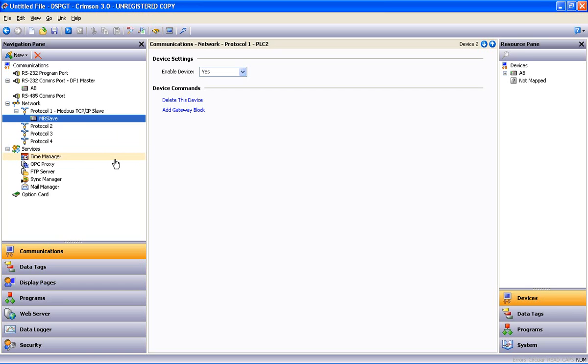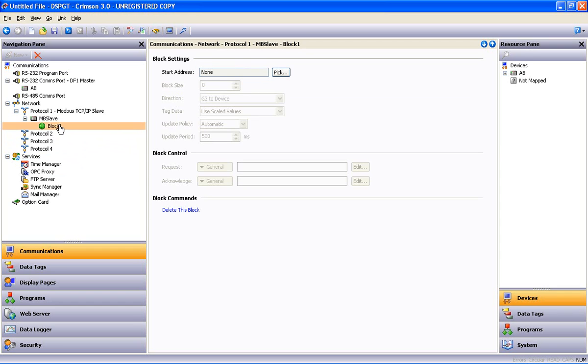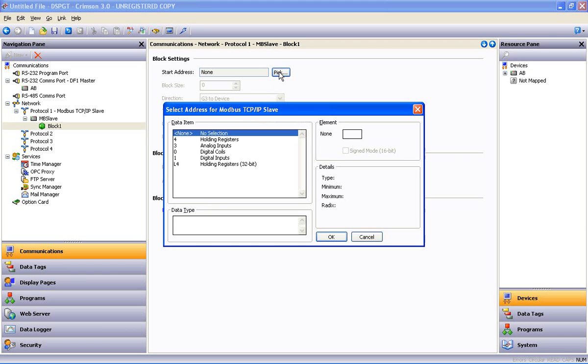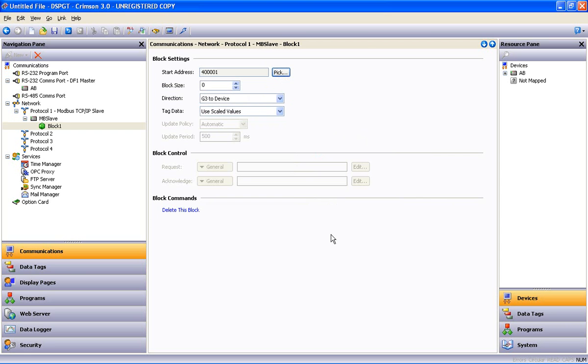Now we do our protocol conversion with gateway blocks. So I can add a gateway block, highlight block 1. And what we're talking about here is a block of addresses. Our Ethernet port is going to look like a Modbus device. So I will select registers with the prefix of 4, which gives me the 400,000 set of registers, and say OK.